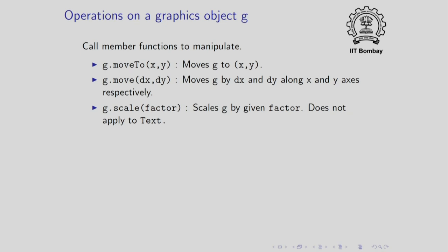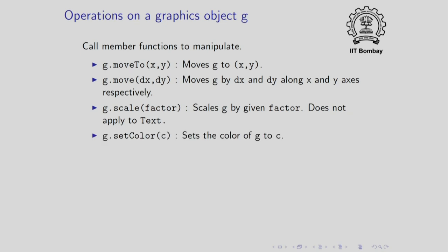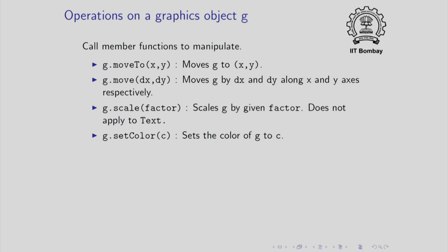You can also shrink or expand an object and this operation is called scaling. So you can specify a factor which if bigger than 1 will cause the object to expand, which if smaller than 1 will cause the object to shrink. This operation does not apply to text. Text remains the same size no matter what. You can also change the color of an object. All objects are created of color black by default, except for turtles which are created of color red. So this is how you can change the color of an object to a color c.